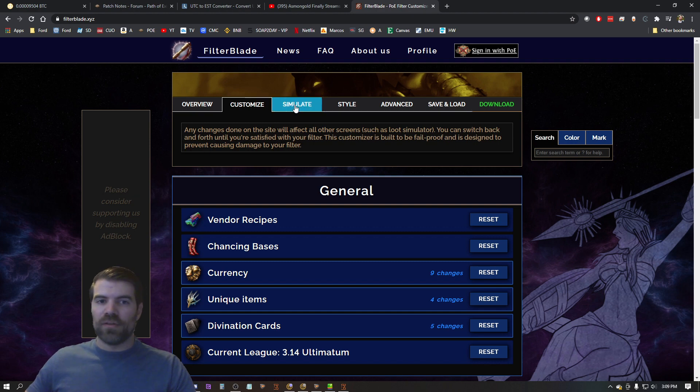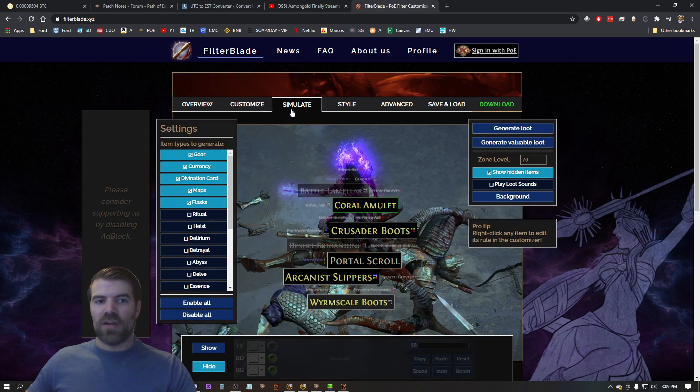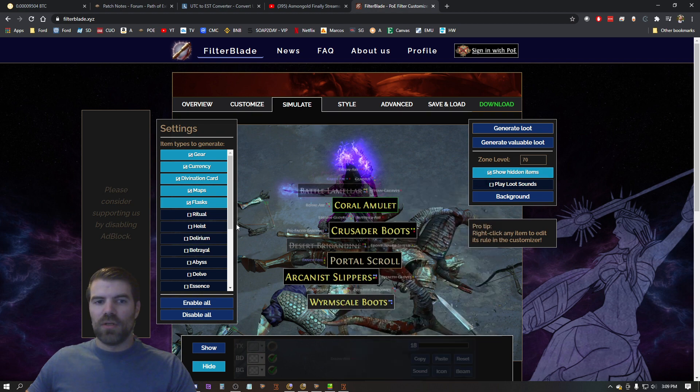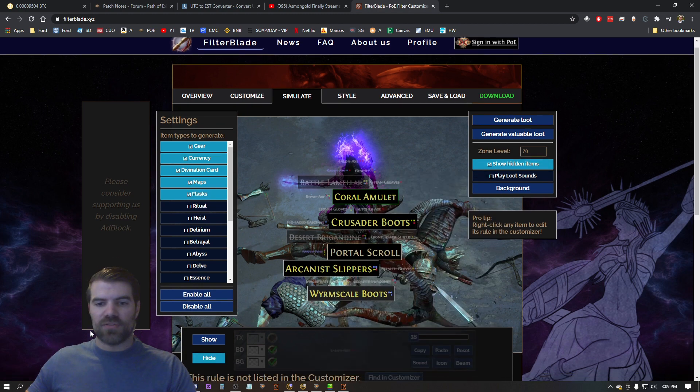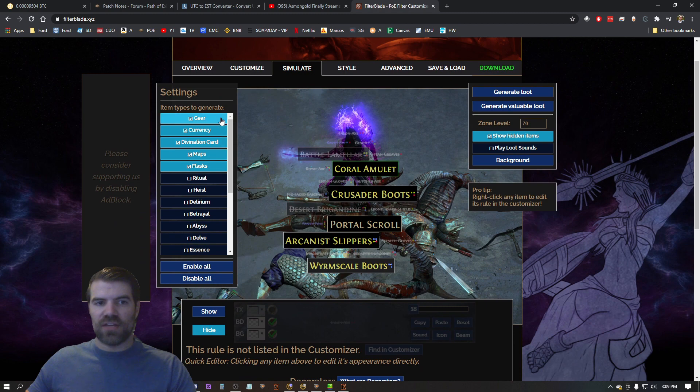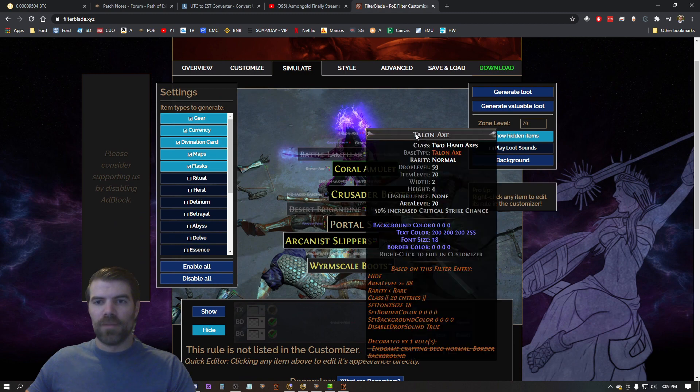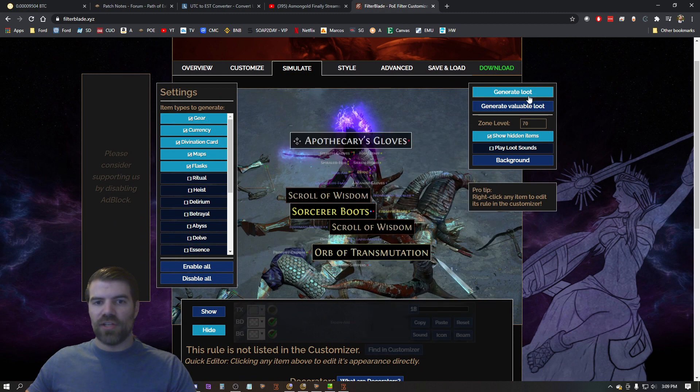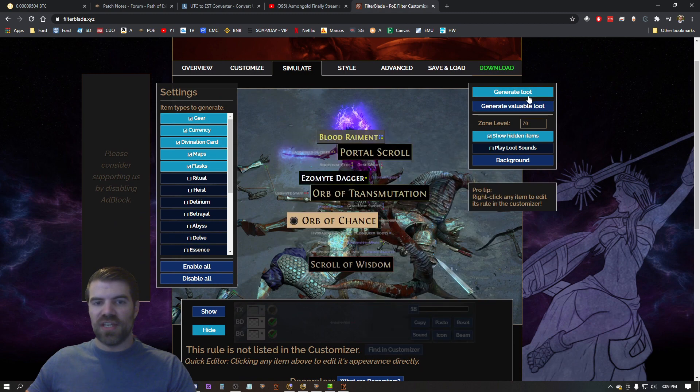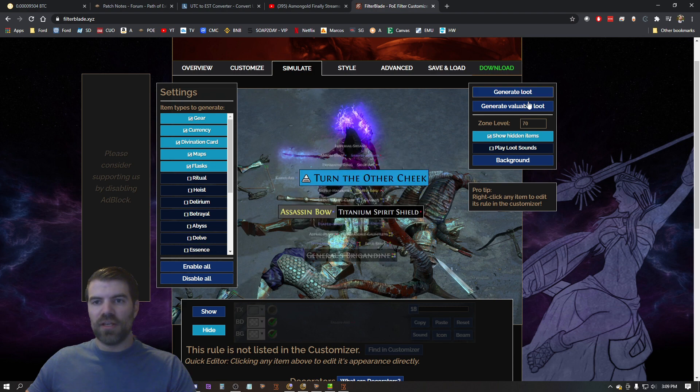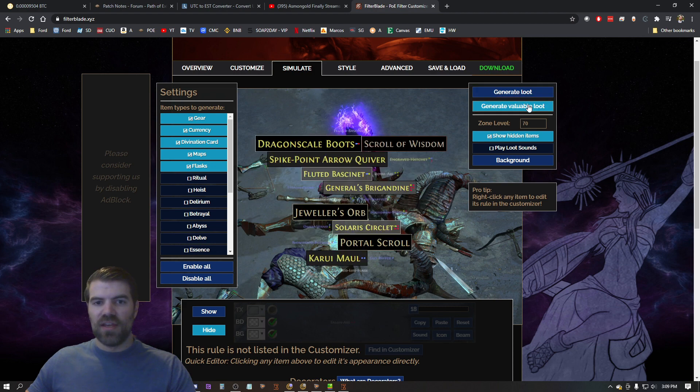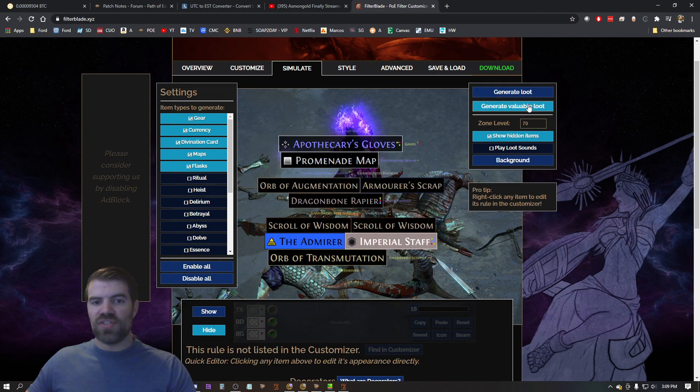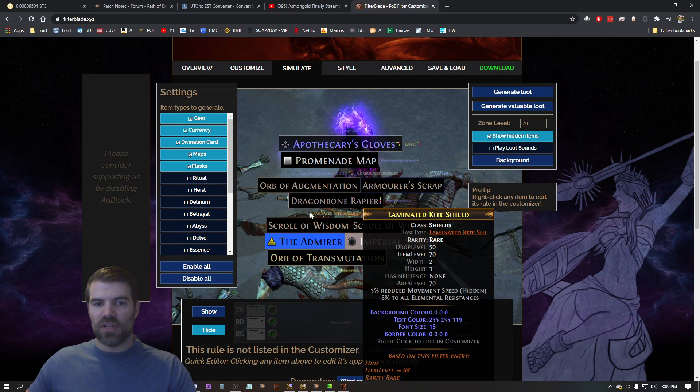So here you can mess around and see how things look when they drop, right? So if you want to mess around and see how they look you can do that. You can just hit generate loot and you'll see exactly what these items are going to look like. And then say let's generate some valuable loot, right? So then you can see and test what these are going to look like.